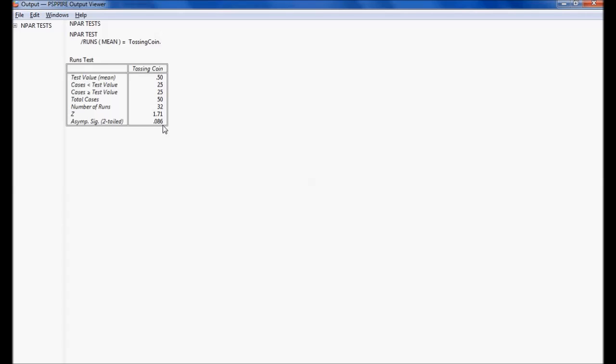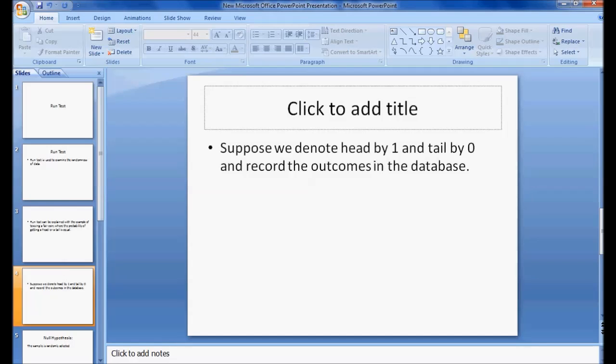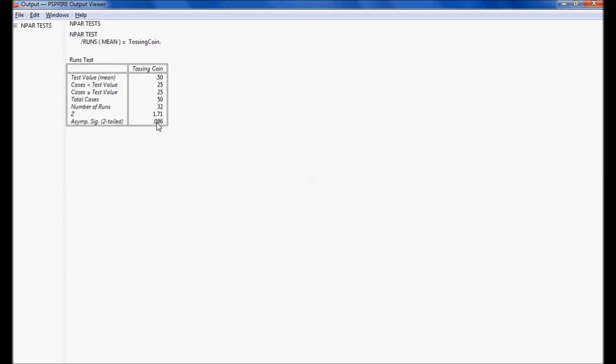If the significance value is less than 0.05 we reject the null hypothesis; otherwise we accept the null hypothesis. In our case, since the significance value 0.086 is greater than 0.05, we accept the null hypothesis — that is, the sample is randomly selected.